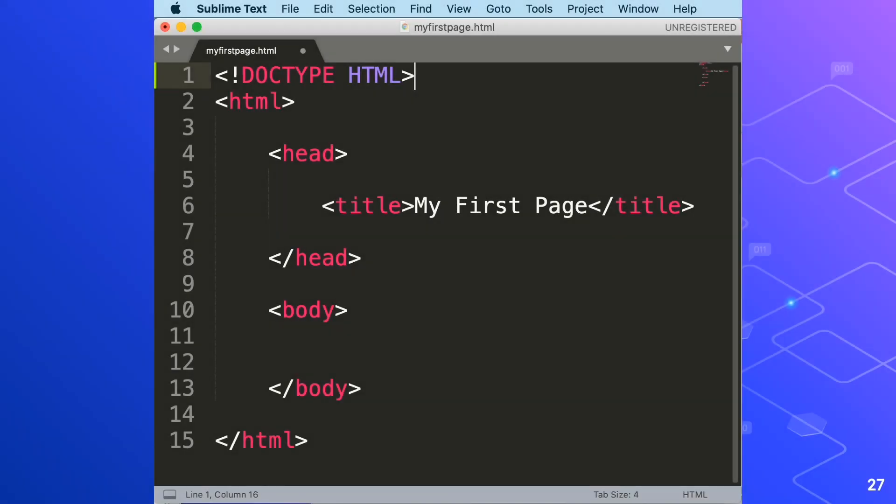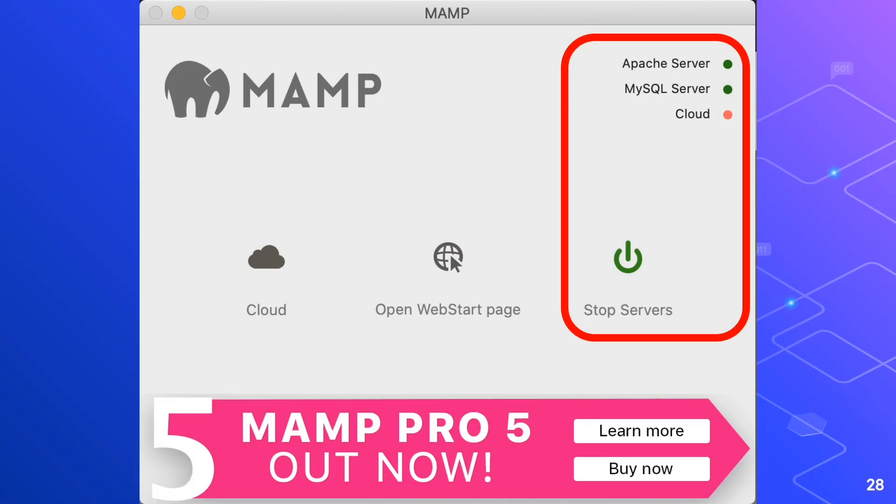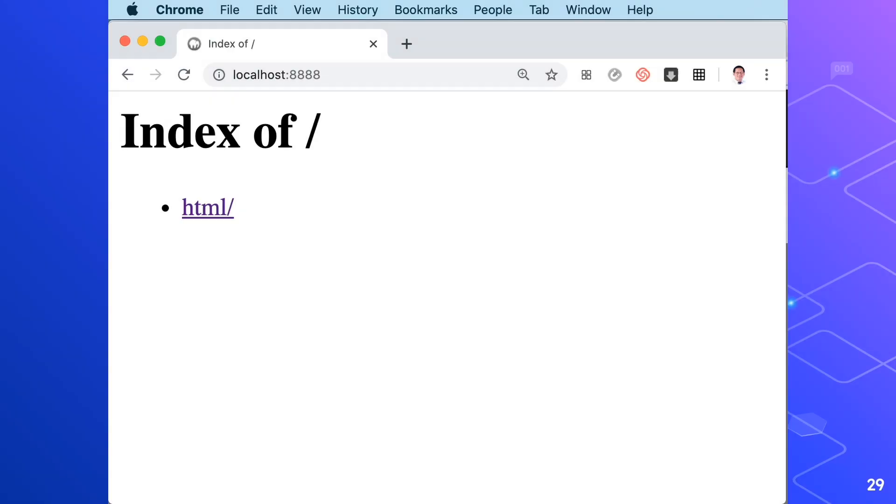Now it's time to check our codes. We'll open up localhost 8888 and run this file. But before going to our localhost, please see to it that the Apache server is running. After typing localhost 8888, you will see the index of html. So click html, then click the index of section 1 again. This is where our first html file is located.